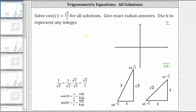The next step is to find the reference angle that gives a cosine function value of square root two divided by two. This should remind us of a 45-45-90 reference triangle. Since cosine theta equals the ratio of the adjacent side to the hypotenuse, cosine of pi over four radians equals one divided by square root two. Rationalizing the denominator gives a cosine function value of square root two divided by two.